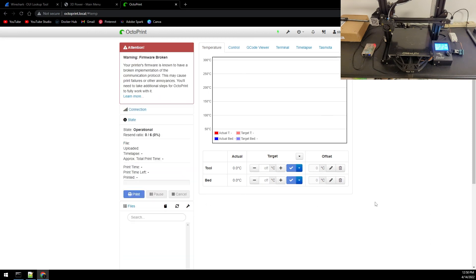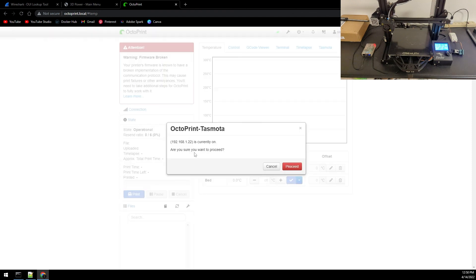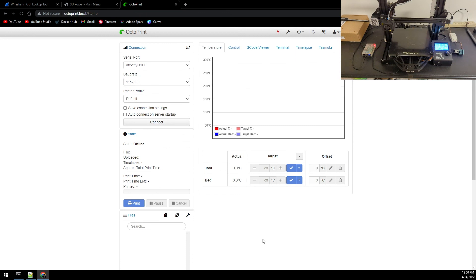The Tasmota plugin also adds this icon by the wrench settings in case you want to turn off the printer manually. And you can also use it to turn the printer on manually.